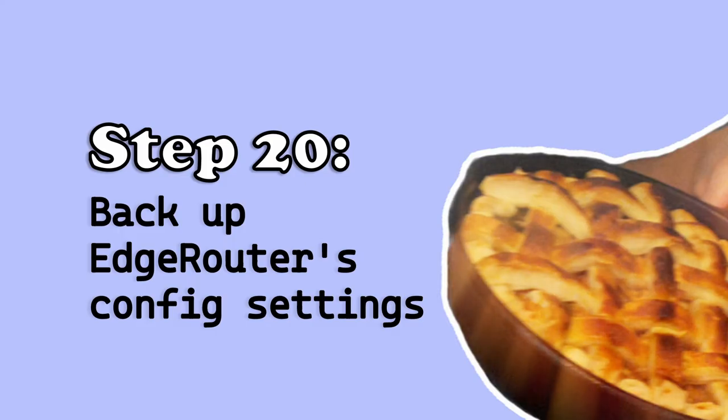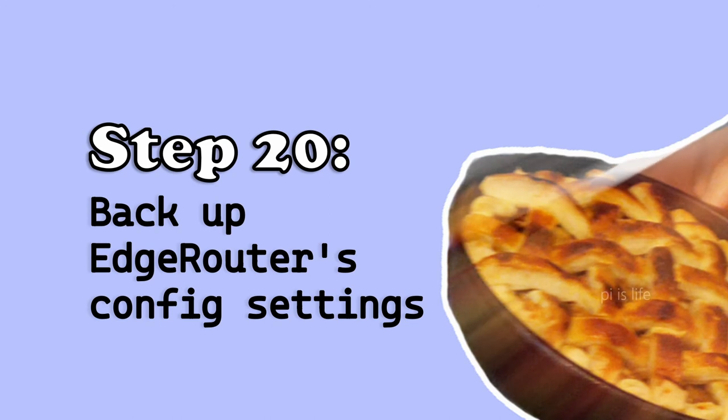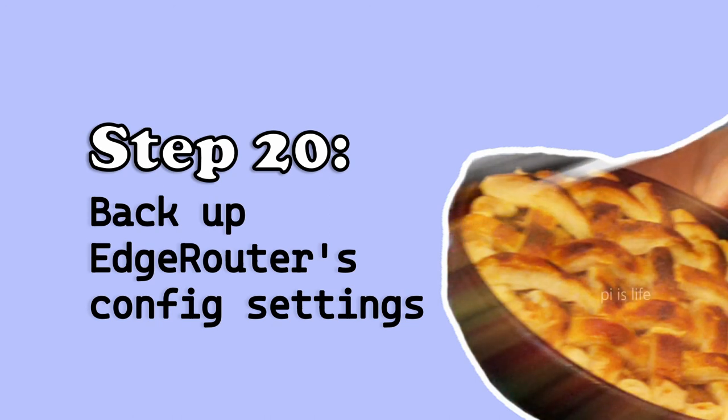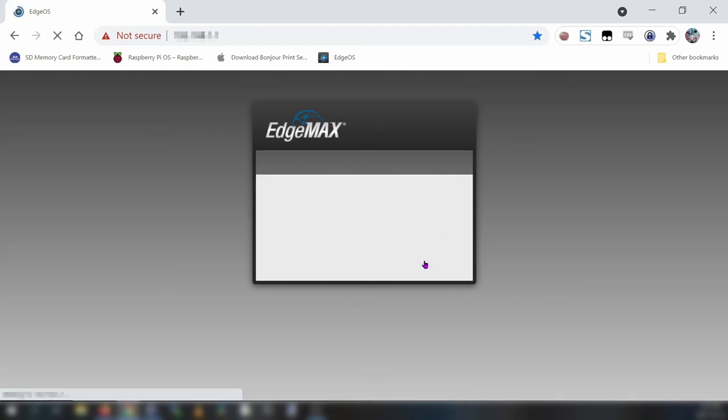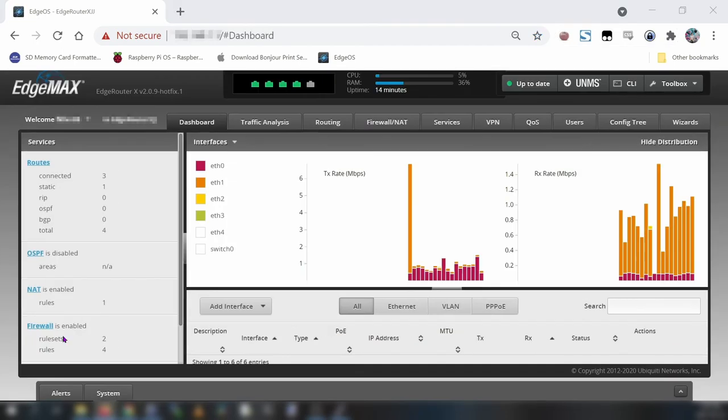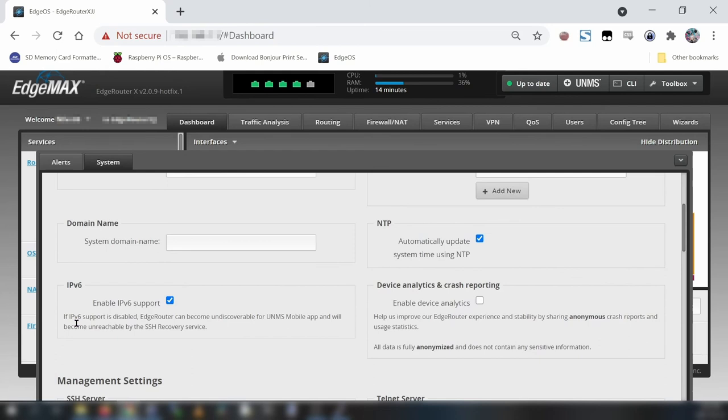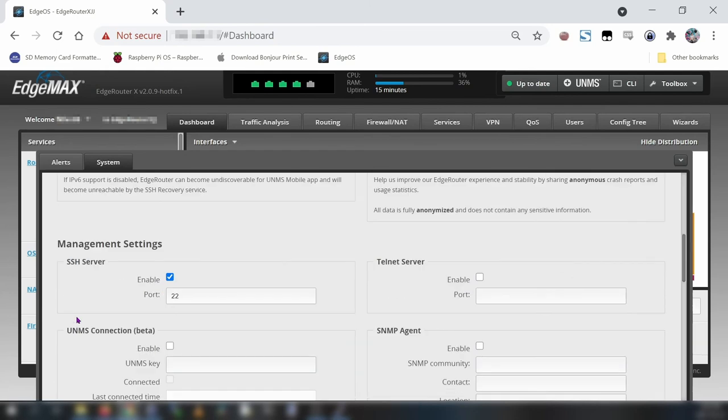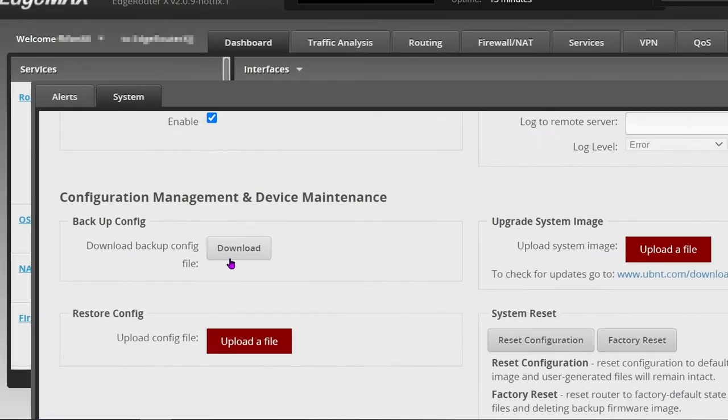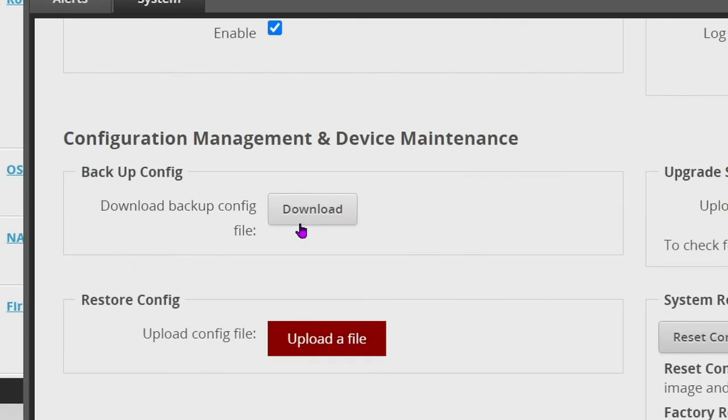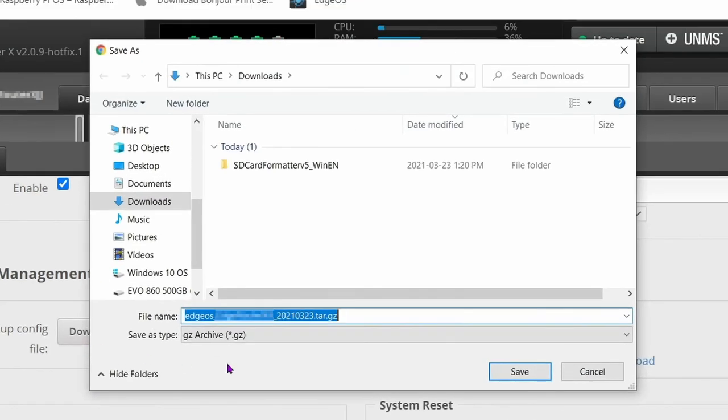Step 20, back up your edge routers configuration. This is just a precaution before we make changes to our router's configuration. So log in to the edge routers admin interface. Click the system tab on the bottom. Scroll down to the configuration management and device maintenance section. Click download backup config file. Save the file to secure location on your computer.